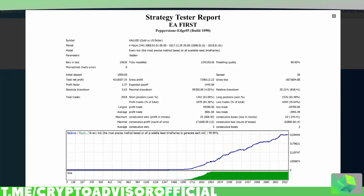Hey guys, welcome to another video. Today I'm going to be talking about backtesting terminology. This can be really helpful whenever you're looking to purchase a script or whenever you're backtesting your own script. A lot of this information can be useful on pretty much any backtesting software for any financial markets, whether that be Forex, cryptocurrency, or anything else. In this specific example, this is a backtest generated on MT4 or MetaTrader 4, which is a software that a lot of Forex and stock market traders use. I will also show you guys where to find the same information on TradingView, as I know a lot of people use that too.